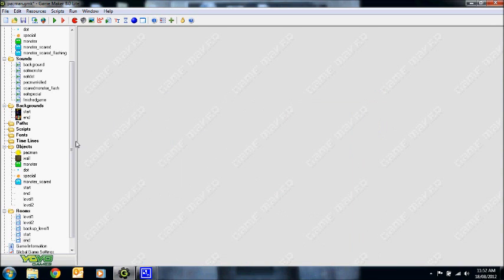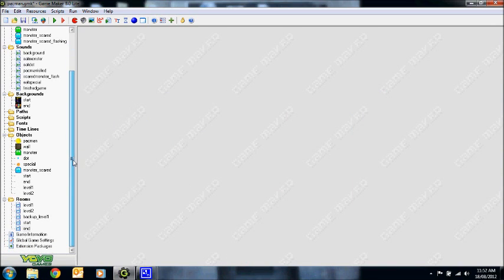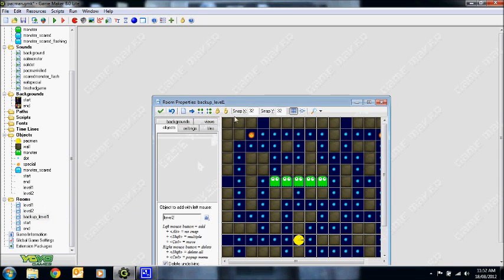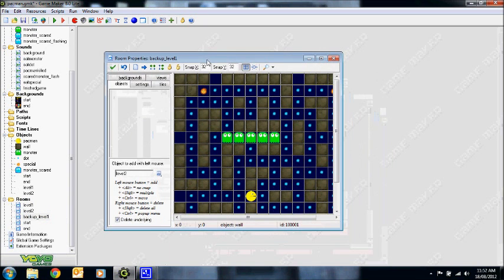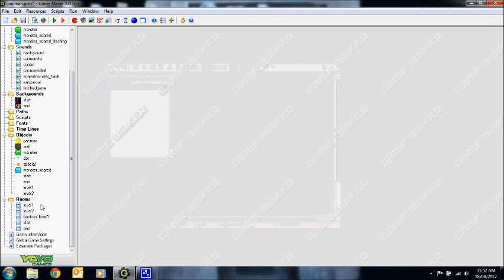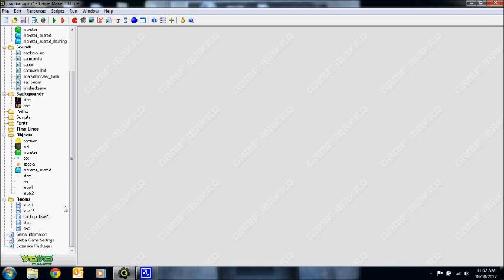And now what's important is the room order. After mode is going to play level one, level two. Let's backup level one. Now actually this was sort of a backup of the level before I delivered the dots, because I didn't want to re-put them back in. I can just delete this one and replace it. And start and end. Now because it plays an order, it makes sense to put the start one up here first above the other ones. Okay.